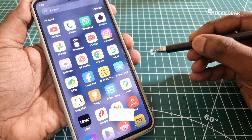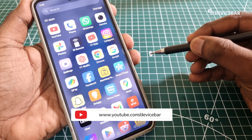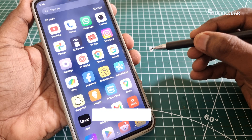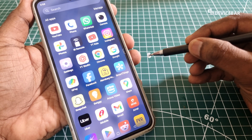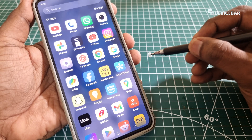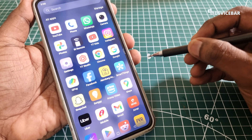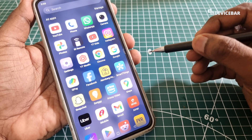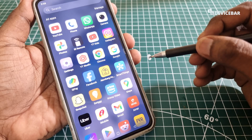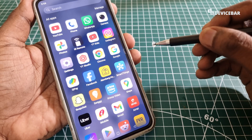Hello everyone, I hope you are doing great. This is Pradeep Kumar from Device Bar. In this video, we will see how to hide the apps and games on OnePlus Nord 4 smartphone. So let's check it out.